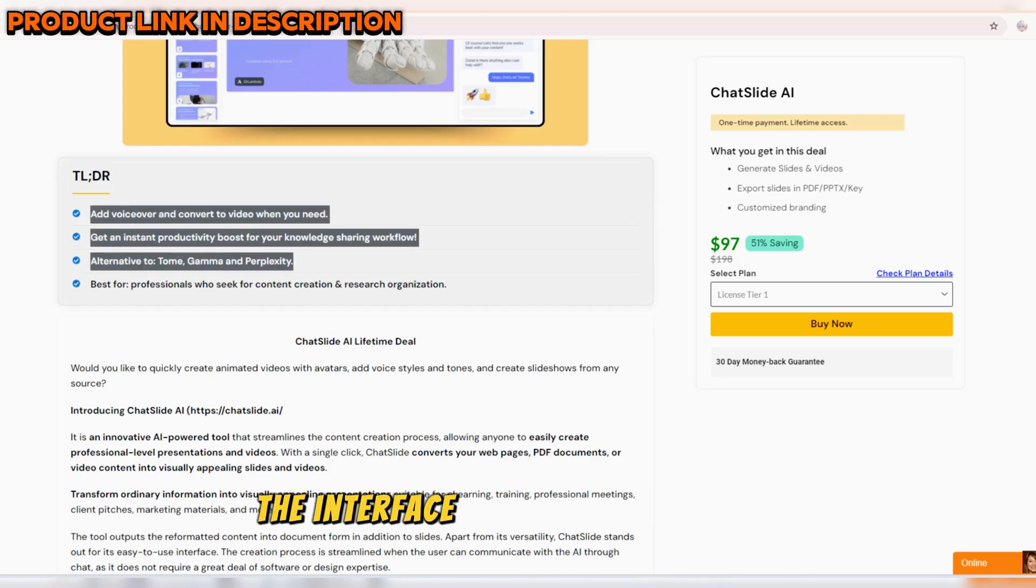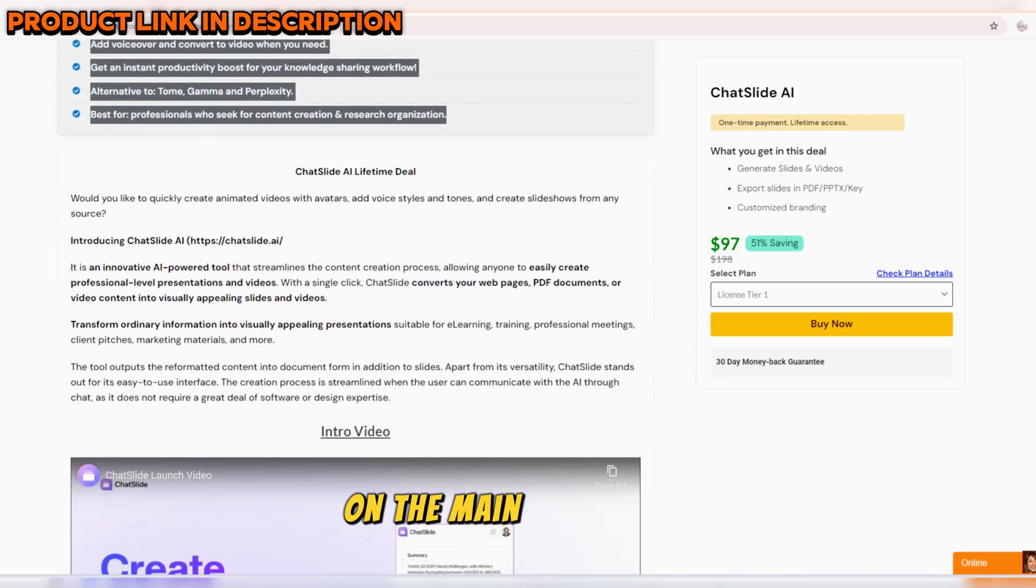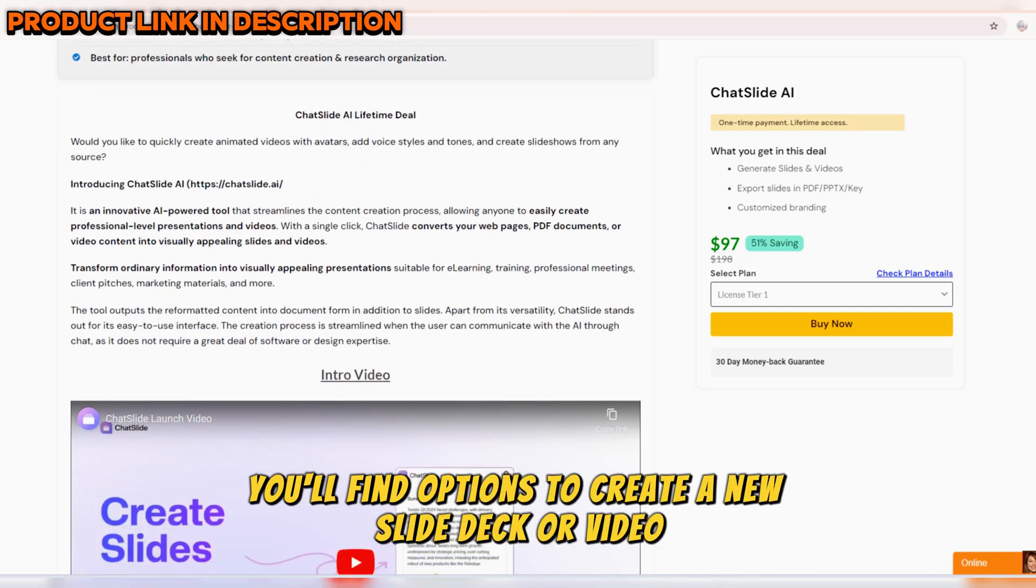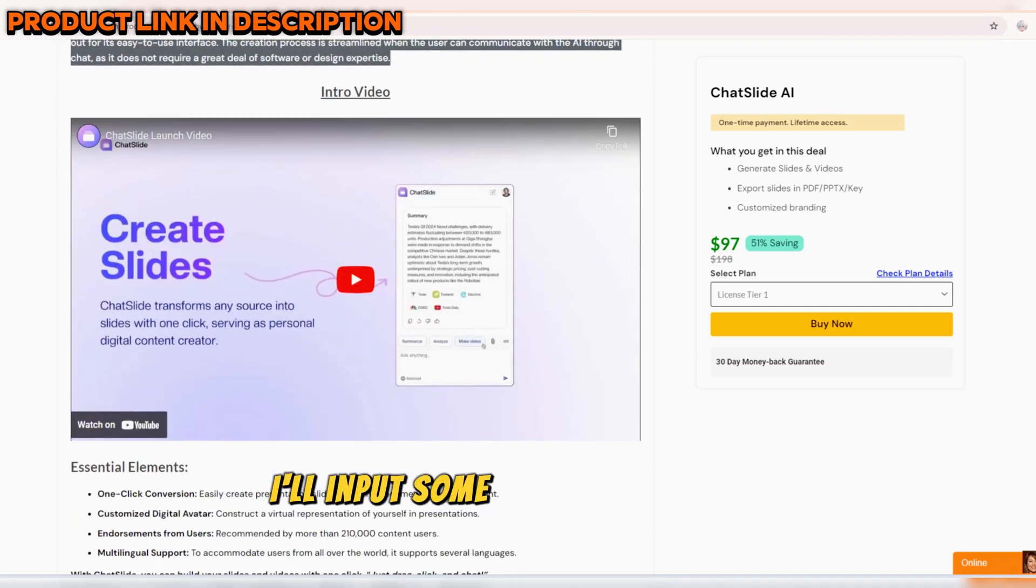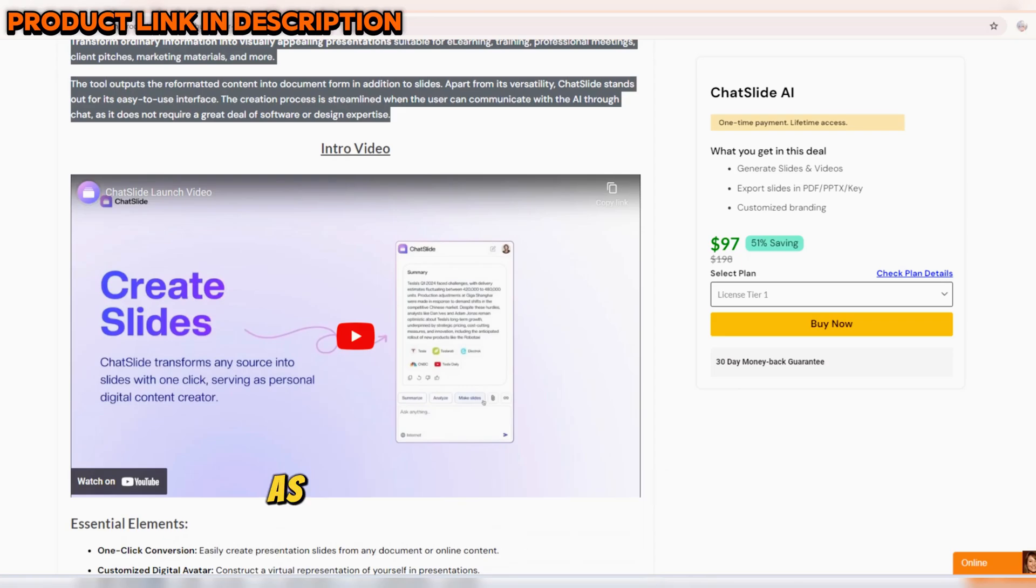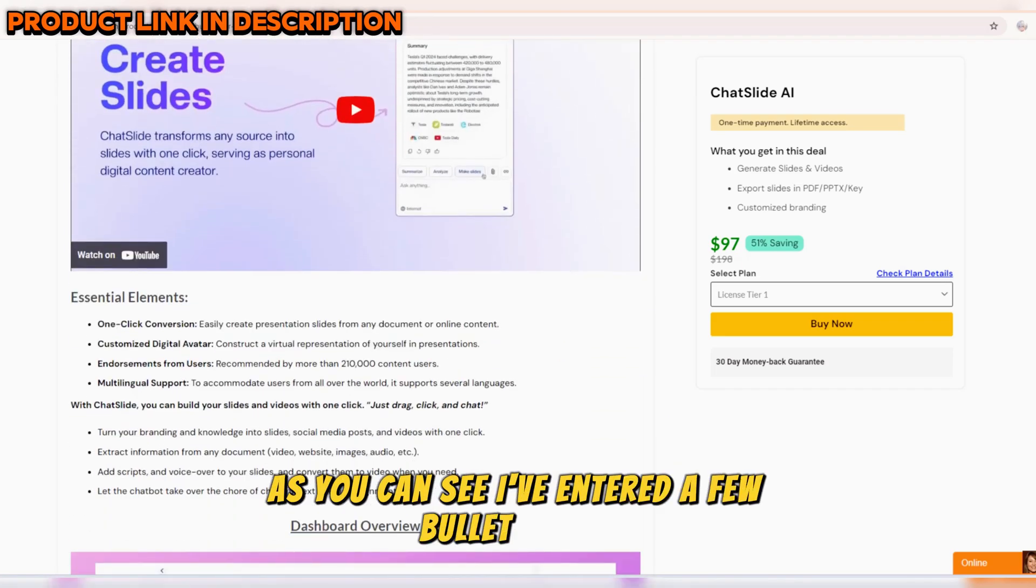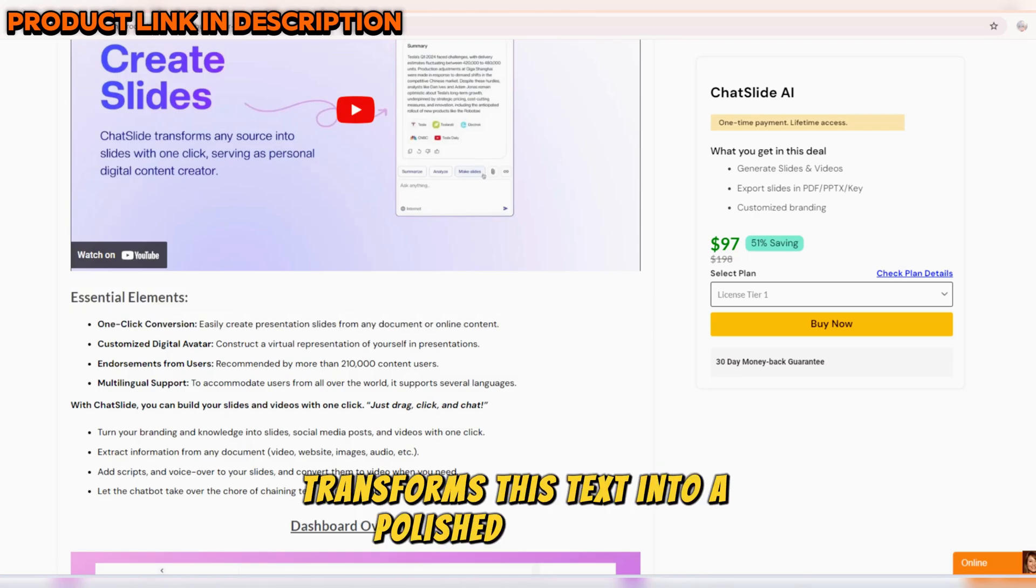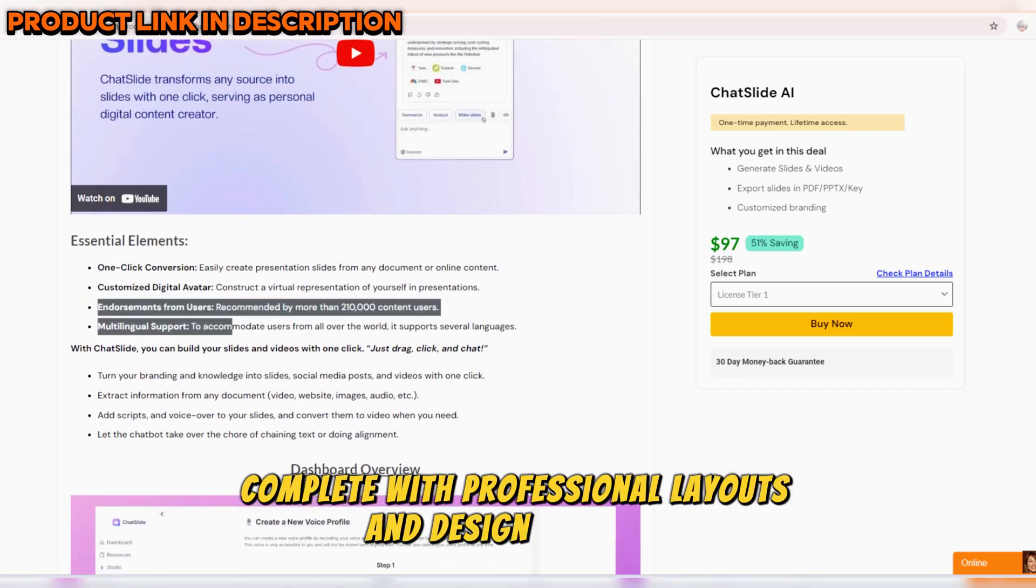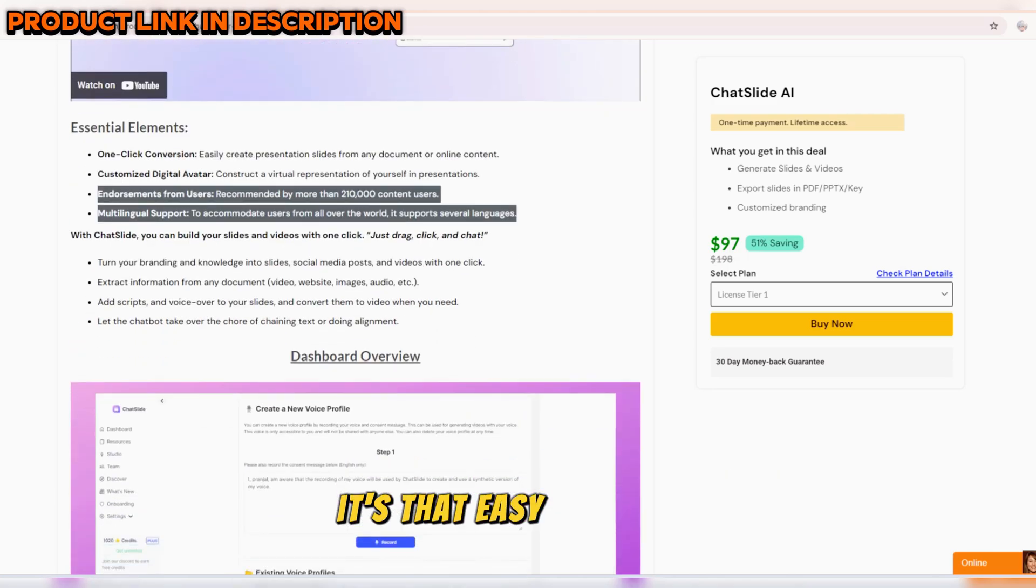The interface is clean and intuitive. On the main dashboard, you'll find options to create a new slide deck or video. Let's begin by creating a slide deck. I'll input some text to show you how it works. As you can see, I've entered a few bullet points. With a single click, ChatSlide AI transforms this text into a polished slide deck, complete with professional layouts and design elements. It's that easy.